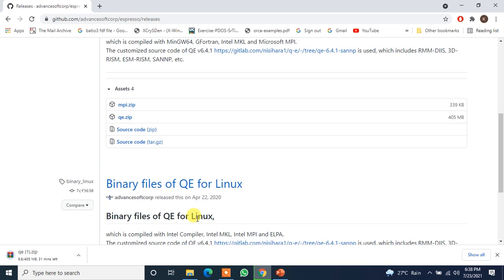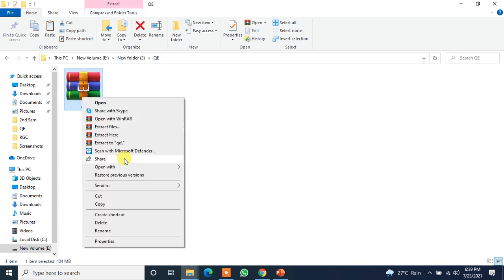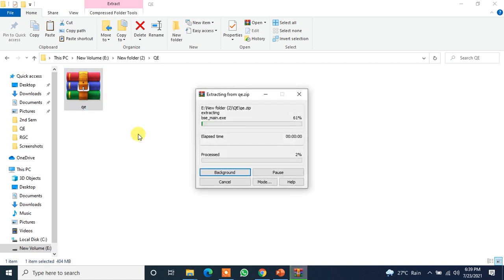Now it will be saved in a few minutes so I will just skip from here and let me show you how it works. So the downloaded file is here. Remember it is in the E drive, new folder 2, and QE. Now let me just extract it. Extract here.